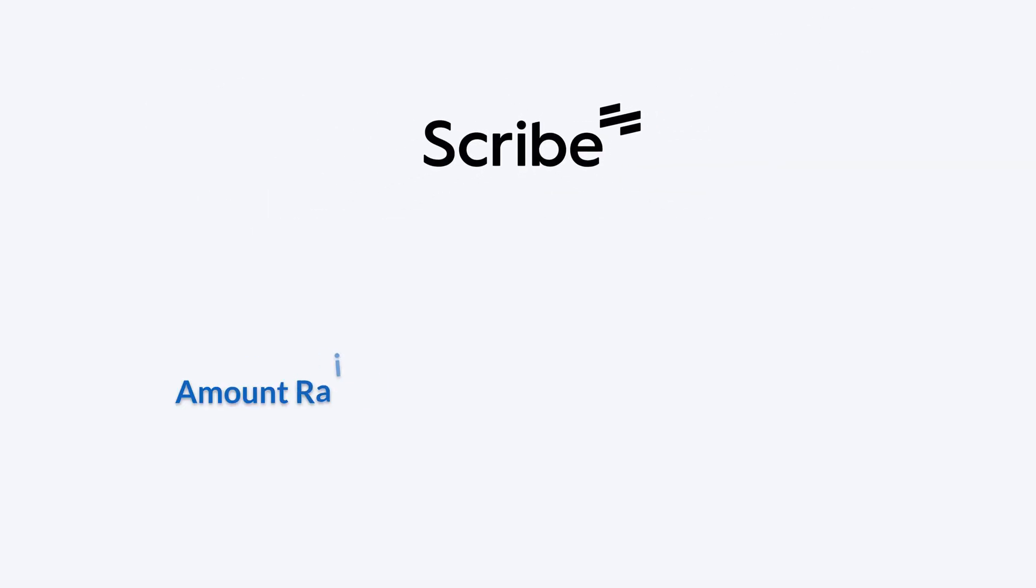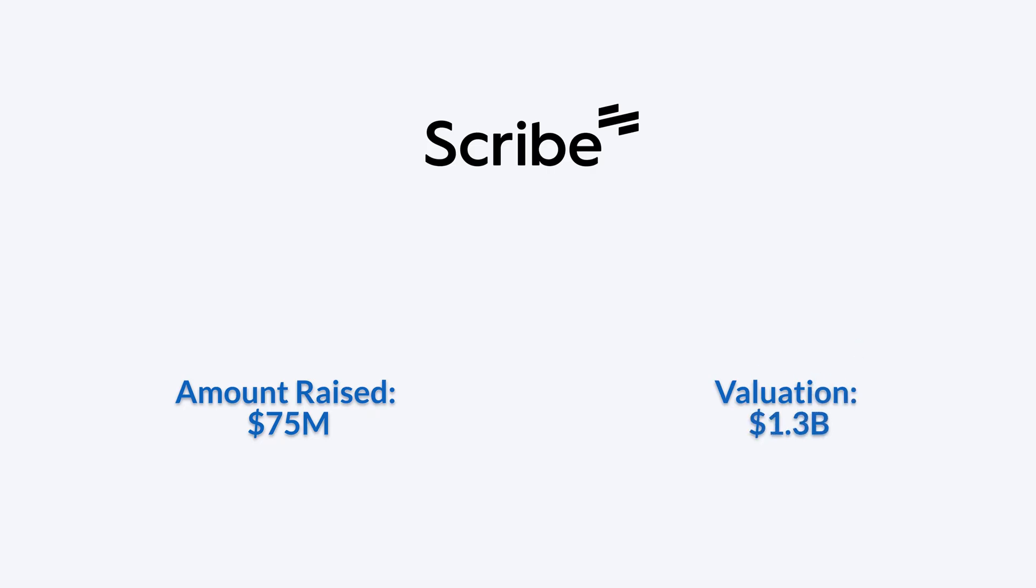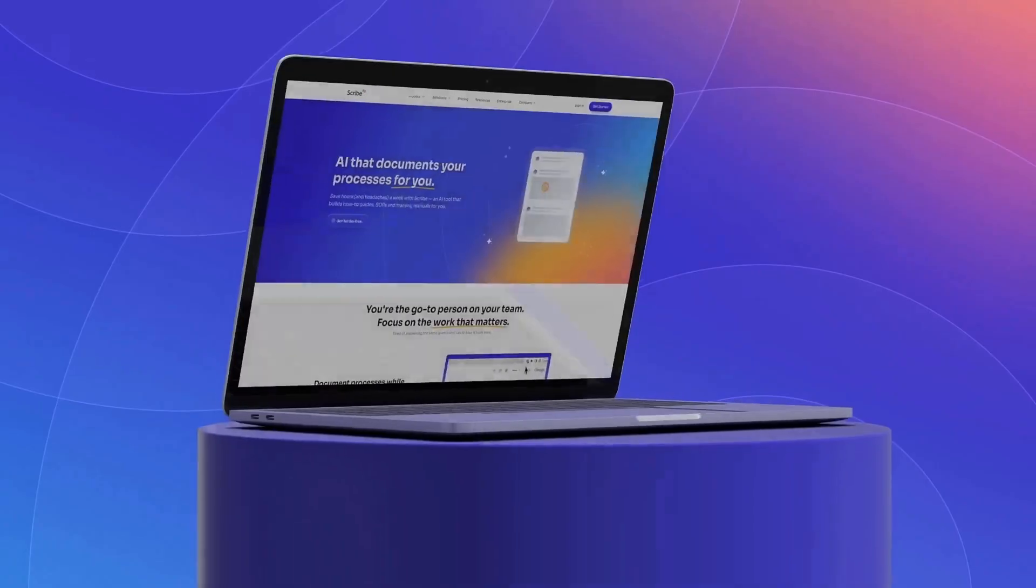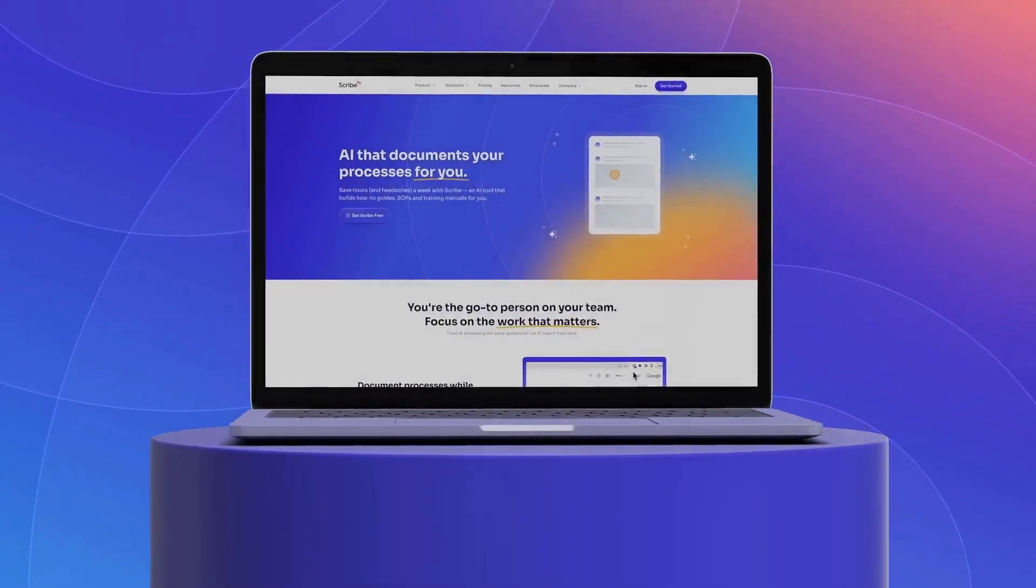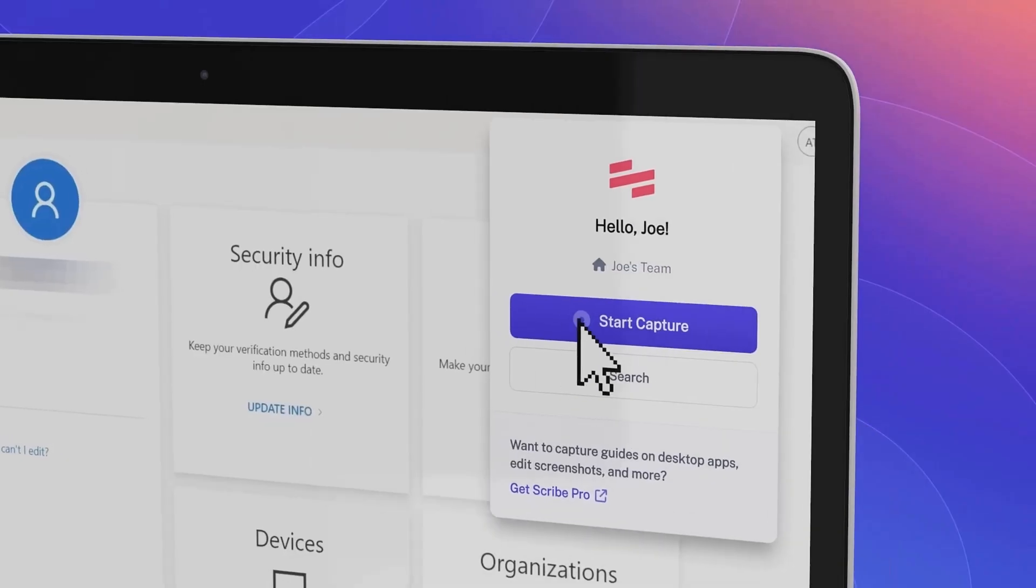Scribe raised $75 million in its Series C funding round, reaching a $1.3 billion valuation and officially joining the Unicorn Club.